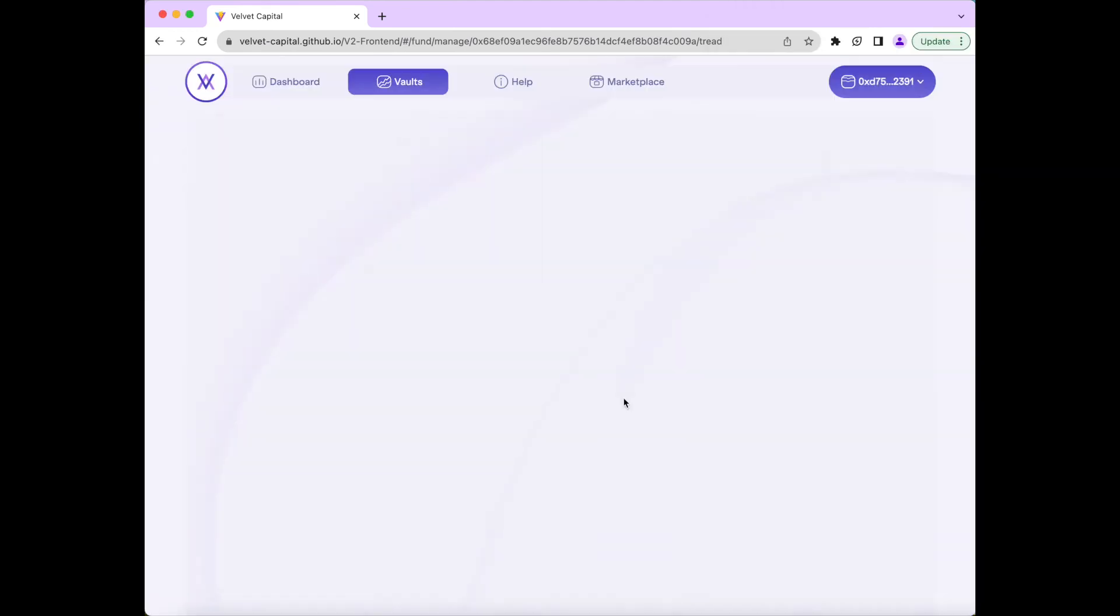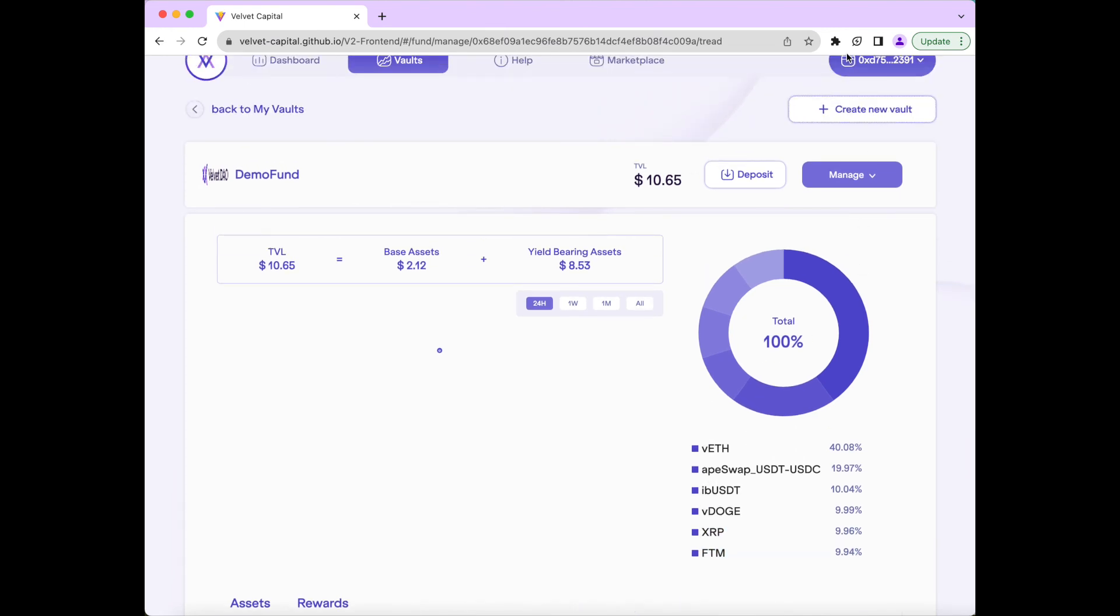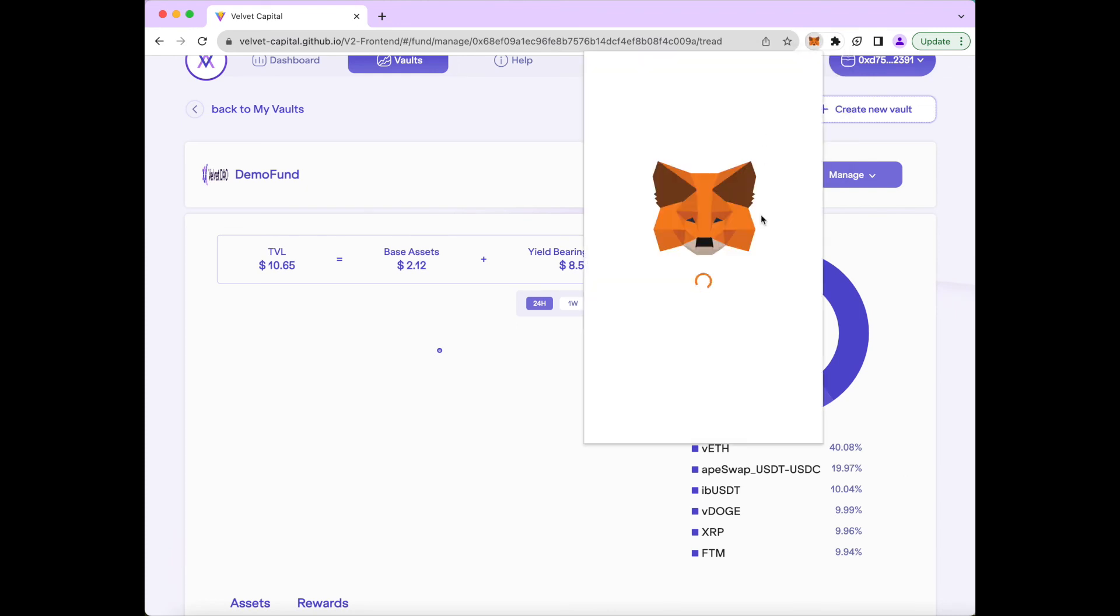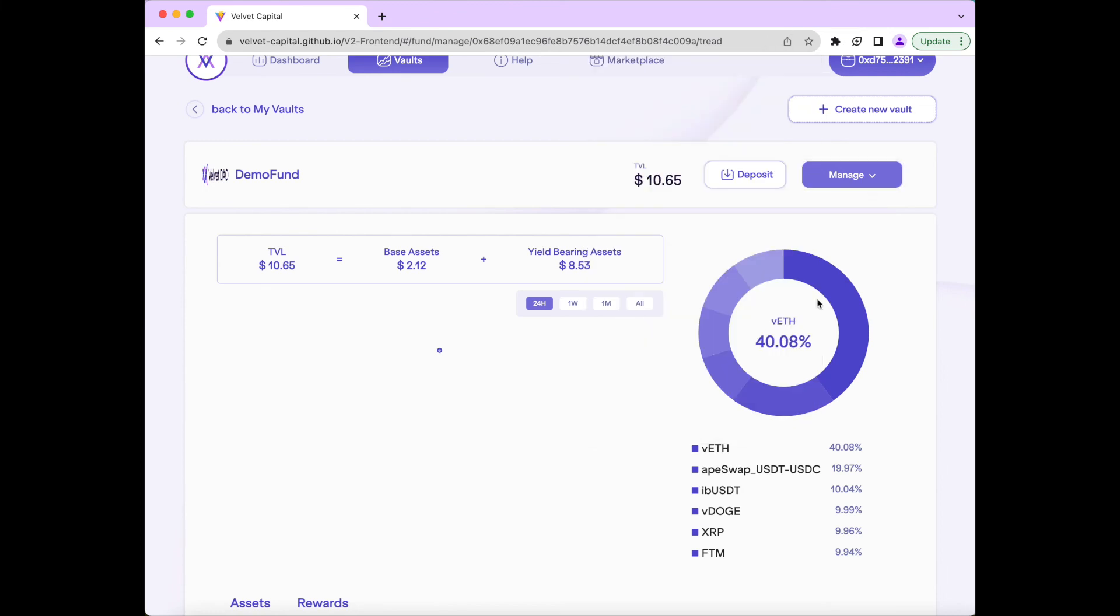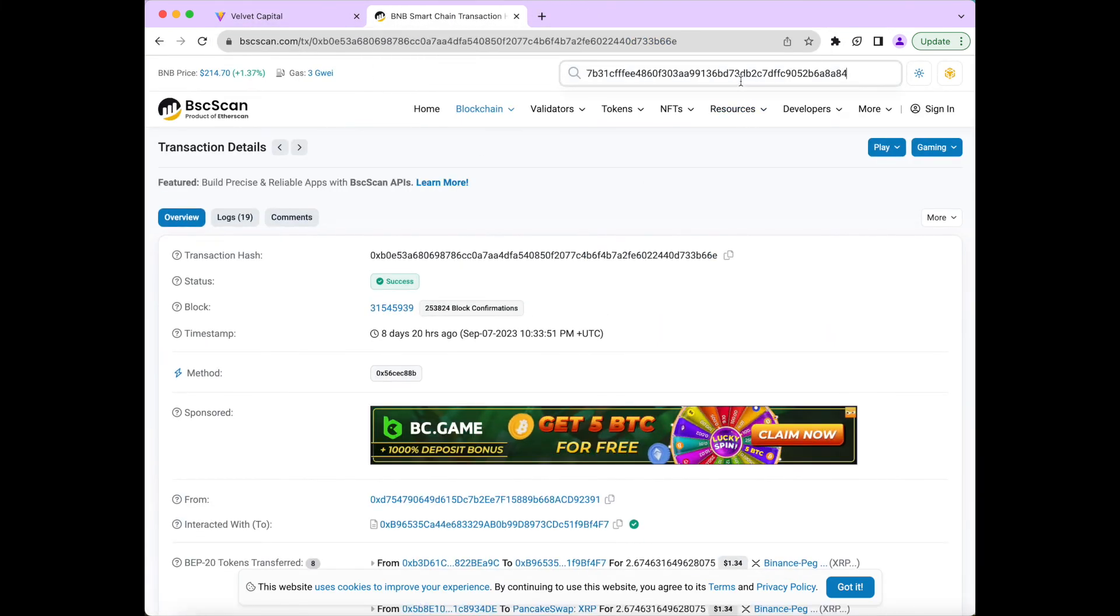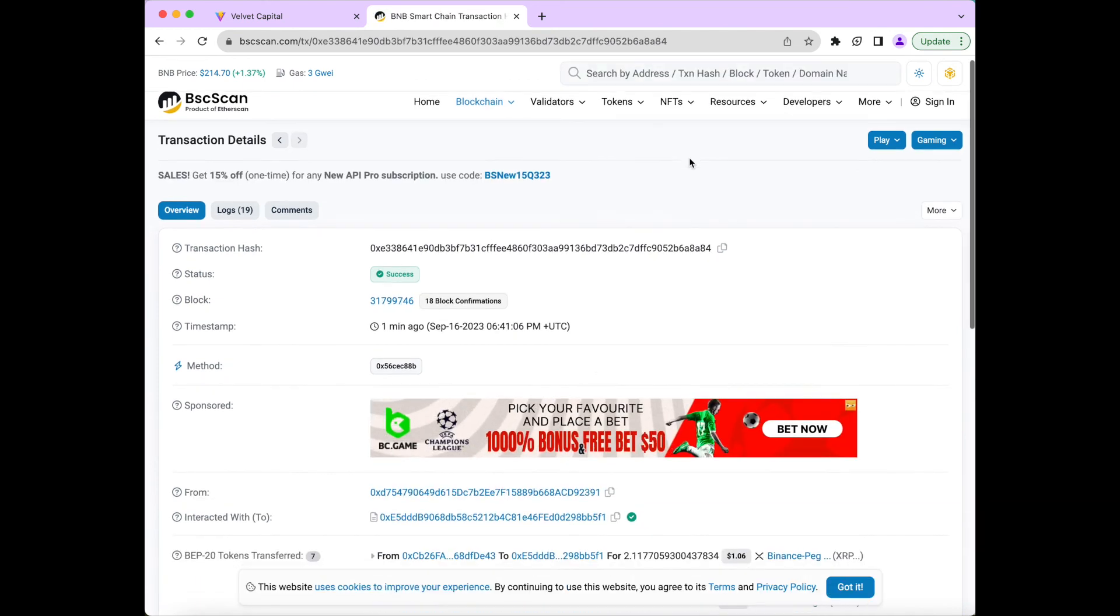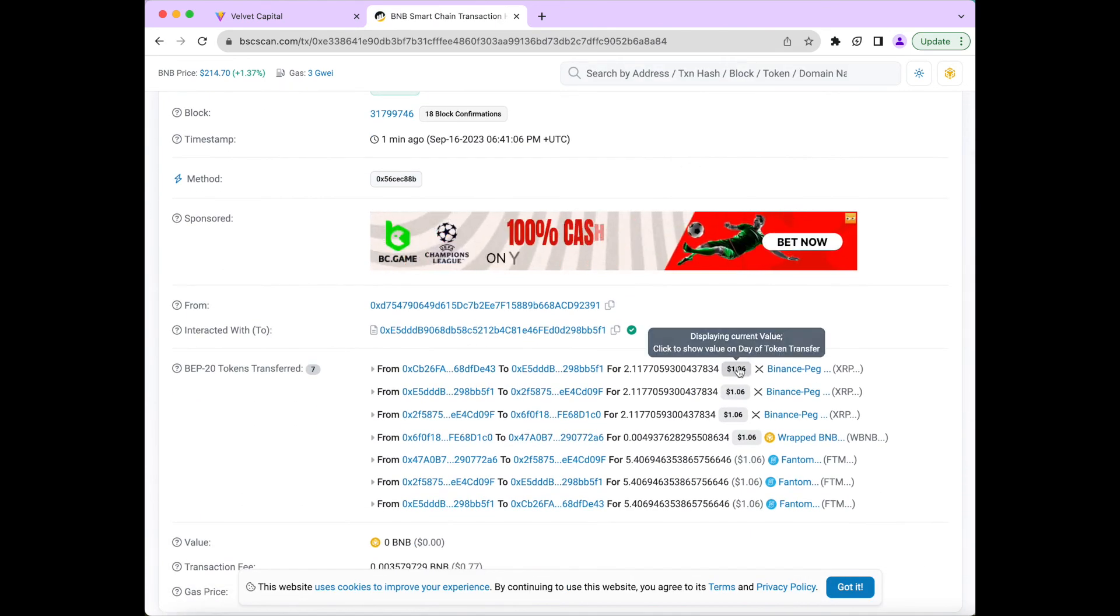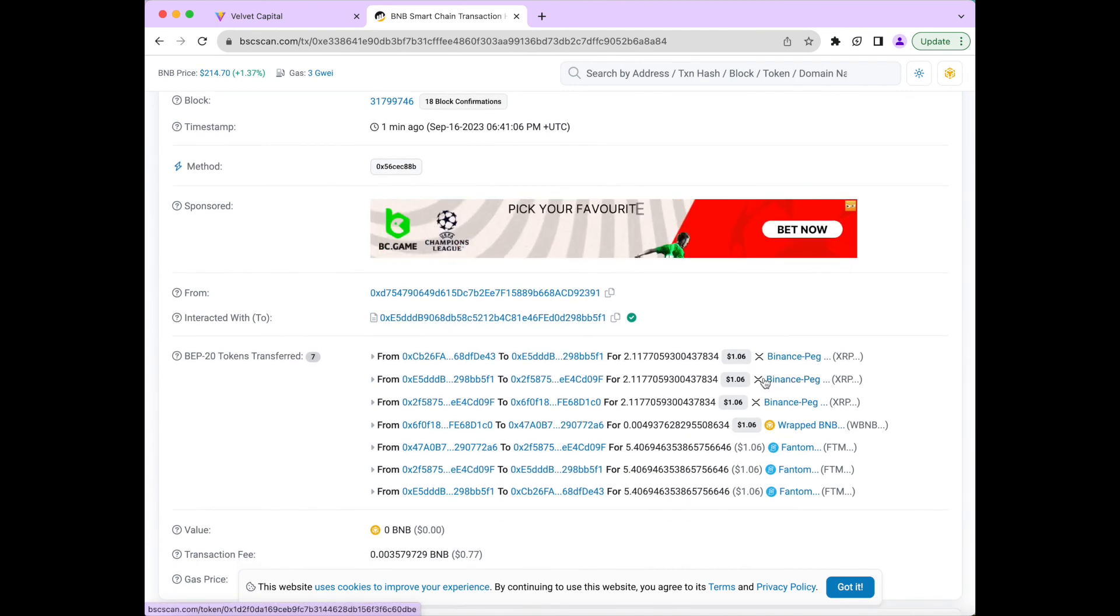Now we go back to the fund page. We'll see that half the XRP is now in FTM. We can also see the transaction on BSCSCAN by going to our wallet and then copying the transaction ID and entering it into BSCSCAN. And as you can see here, we converted half of our XRP into FTM completely on-chain.